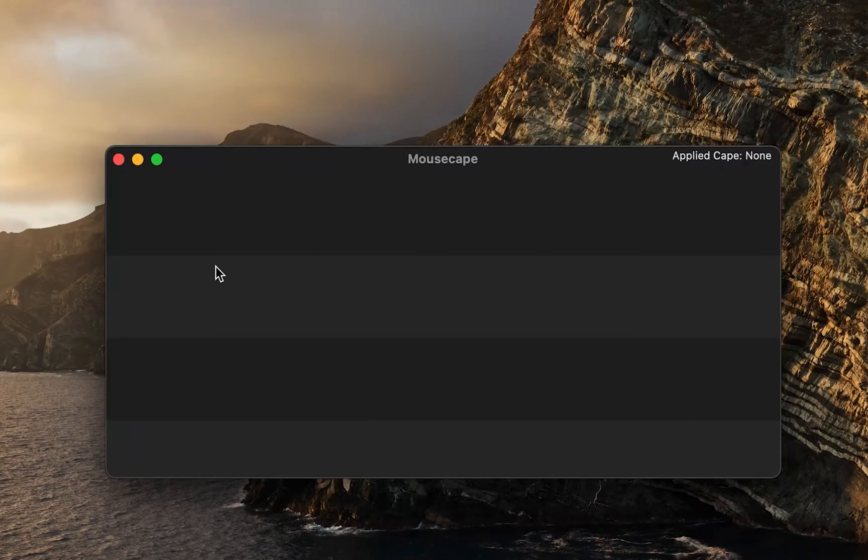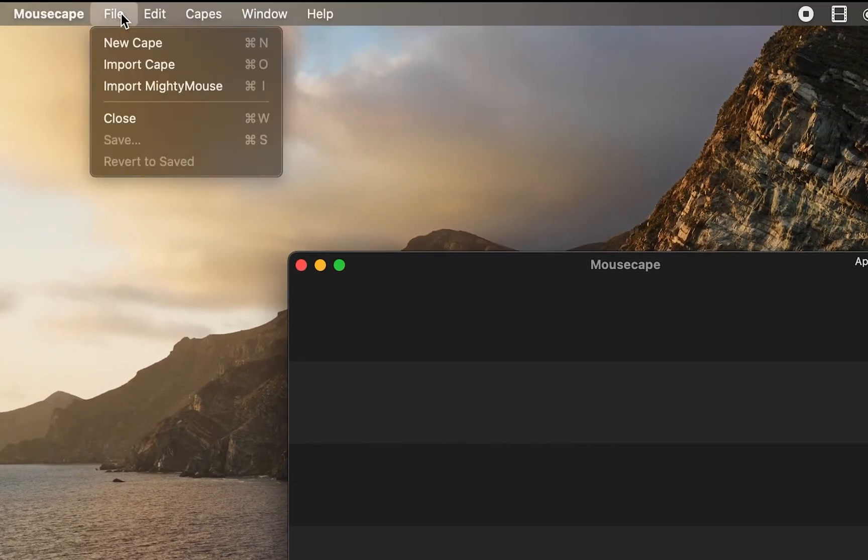After downloading, open Mousecape. Once opened, click on File from the top menu and click on New Cap.